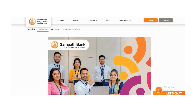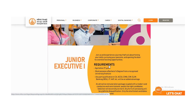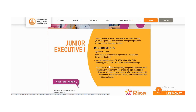Hello everyone, welcome to the YouTube channel. This video is called Job Vacancy, featuring a Junior Executive position. Let us see how we are applying for the job vacancy.